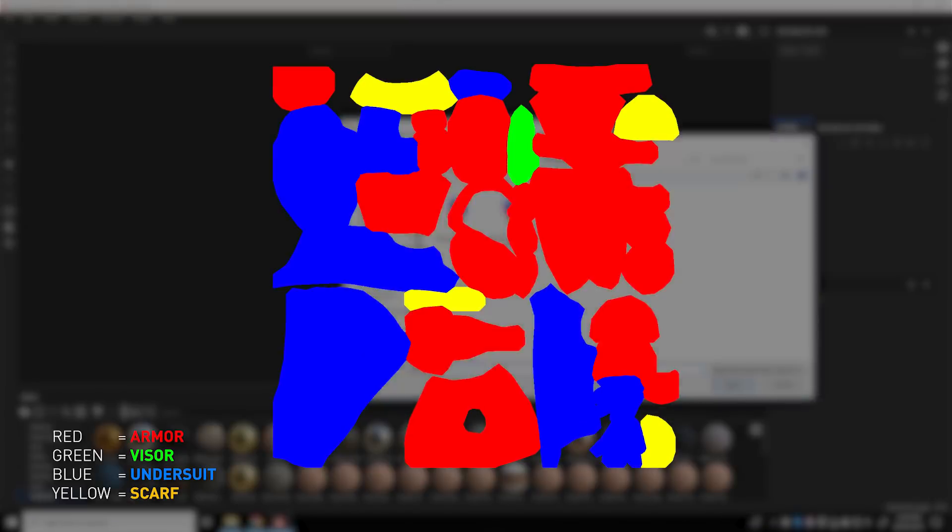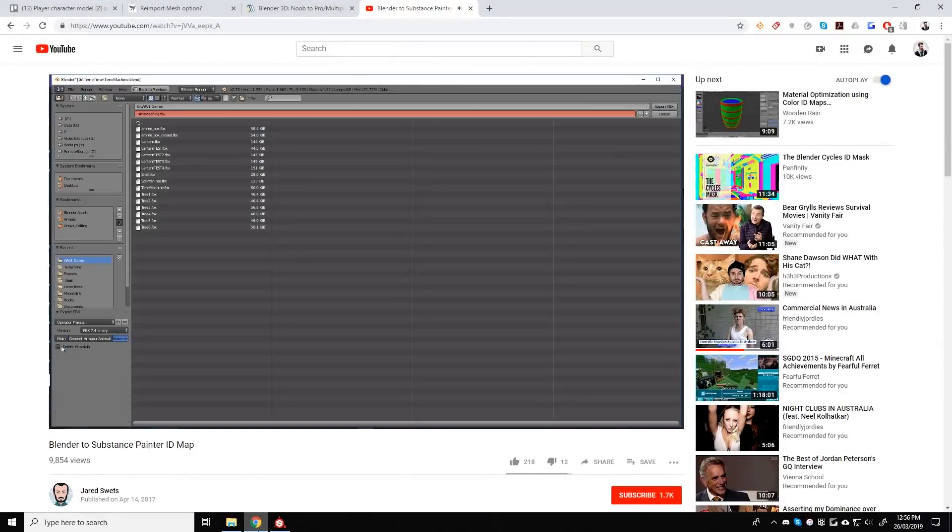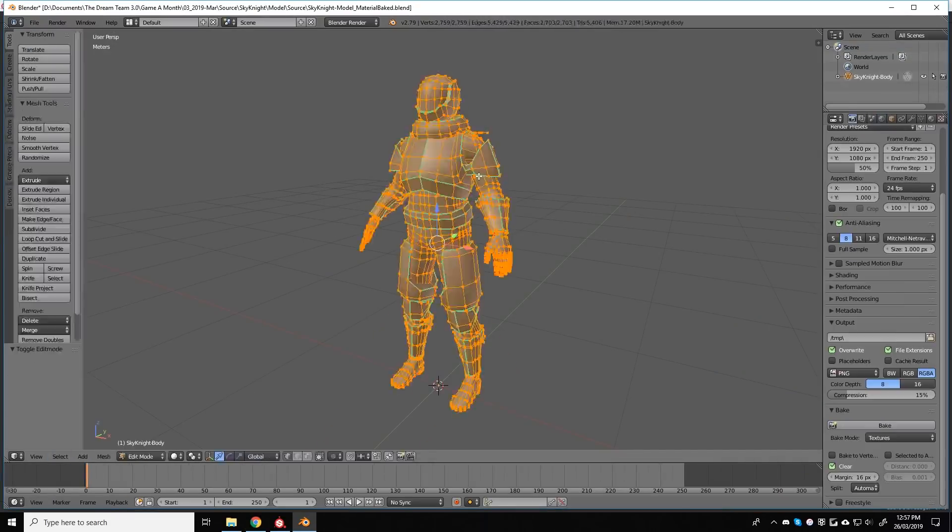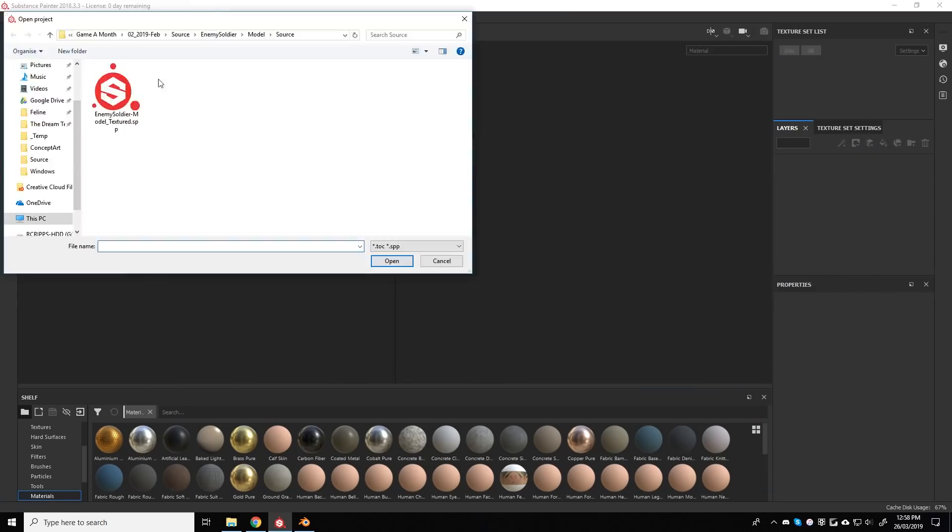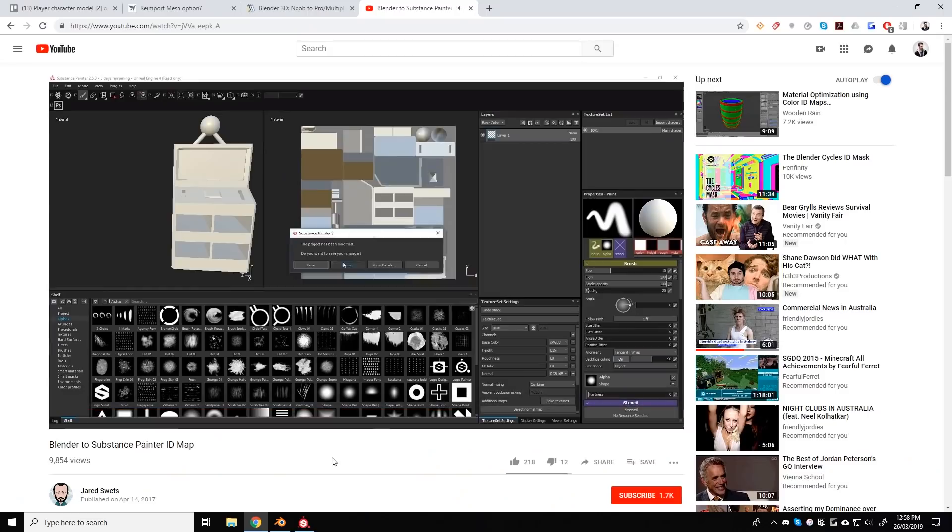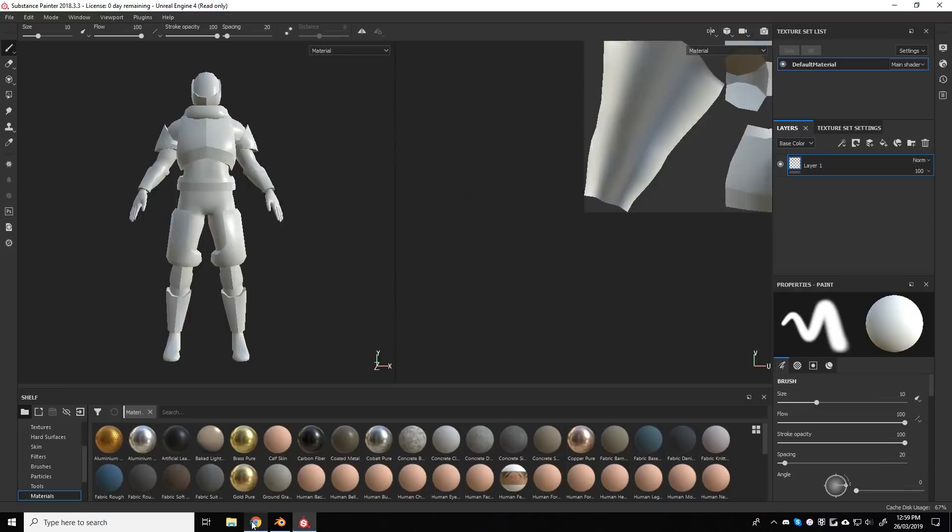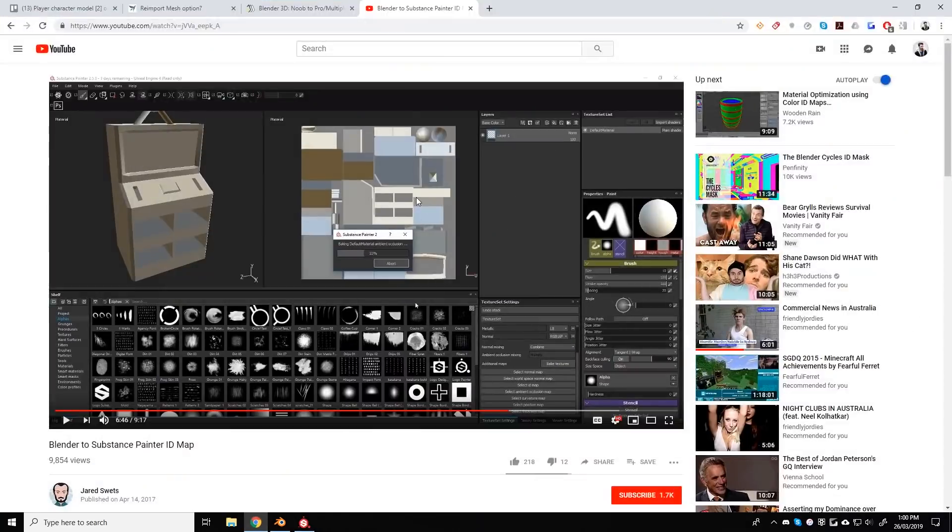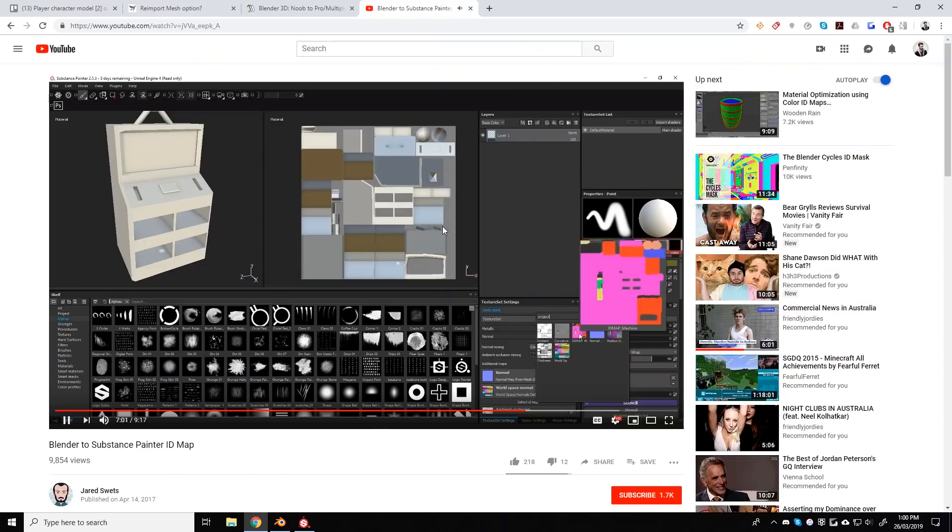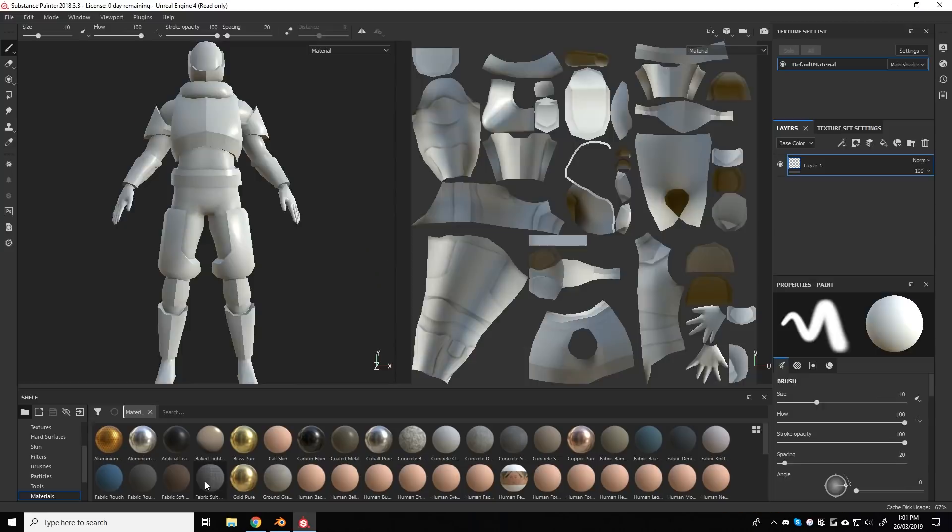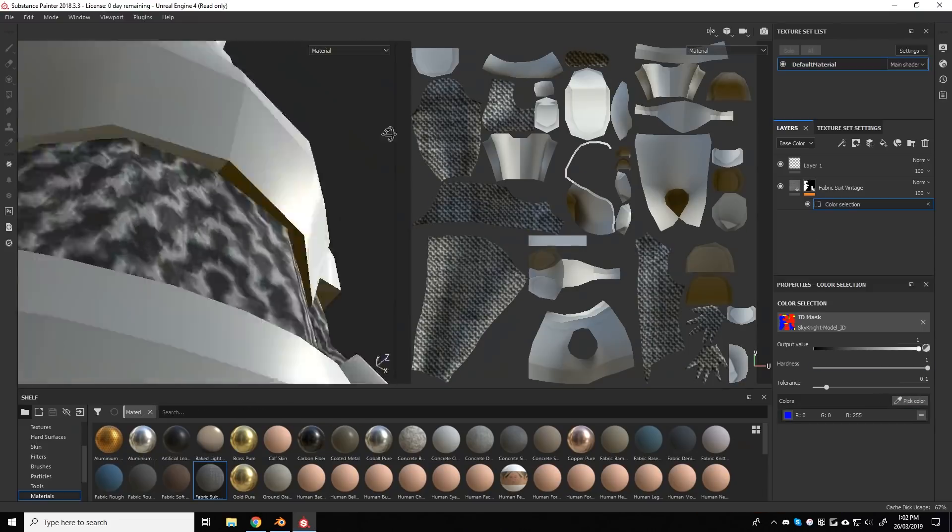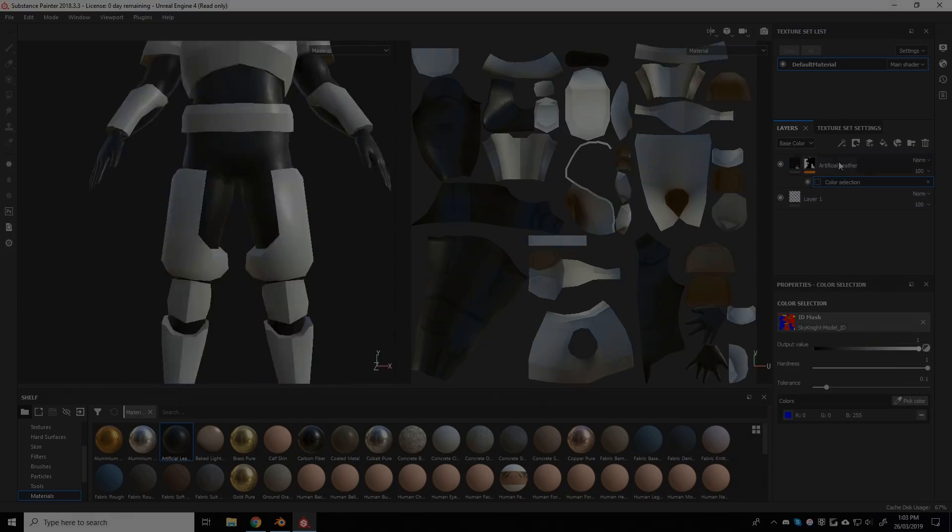So you don't want the colors to be too similar, otherwise you may end up with some overlapping materials. Or maybe you won't. I didn't have time to test that theory, but I assumed it would be safest to keep the colors as different as possible. In the next part of the process, I then went into Blender's image editor and baked out a map using the materials applied to the character. It then outputs the final material ID map, which you can then take into your texturing program.